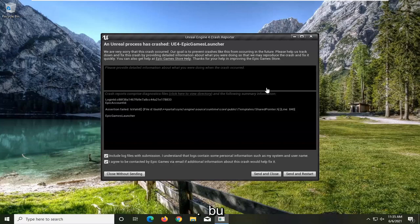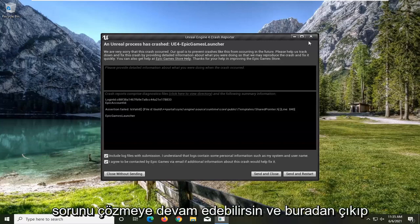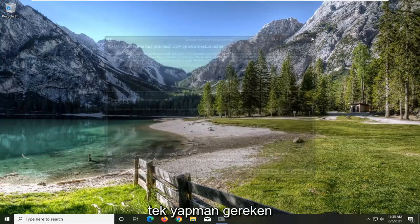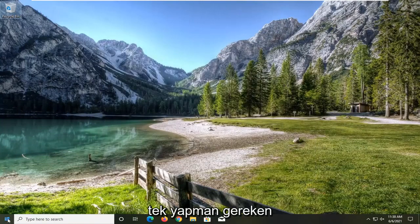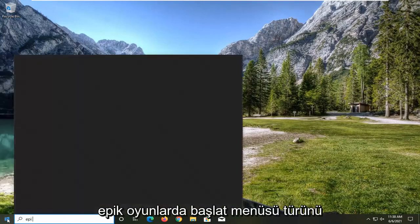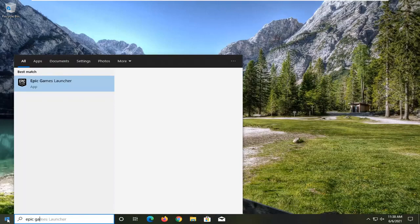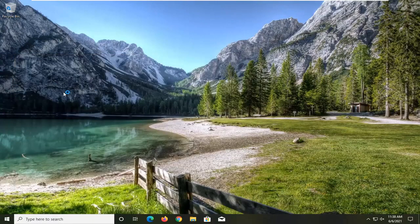So in order to go about resolving this problem, you can go ahead and just close out of here. All you have to do is open up the start menu, type in Epic Games, and go ahead and open up the Epic Games Launcher.